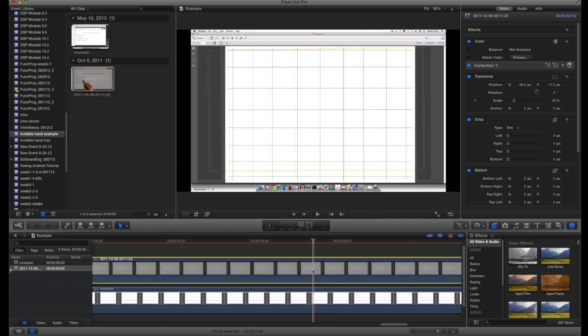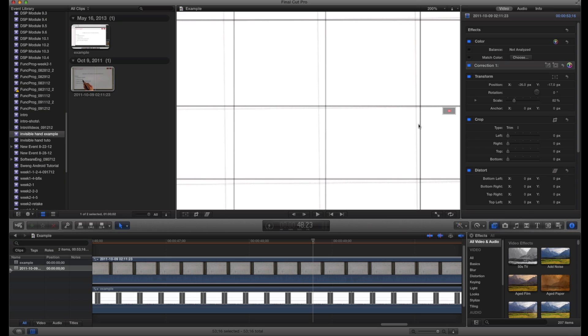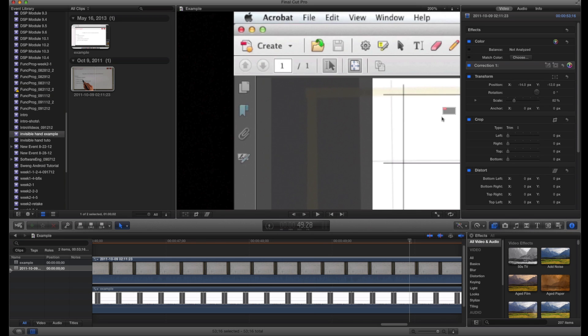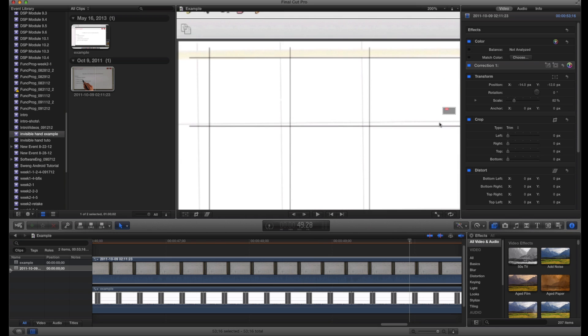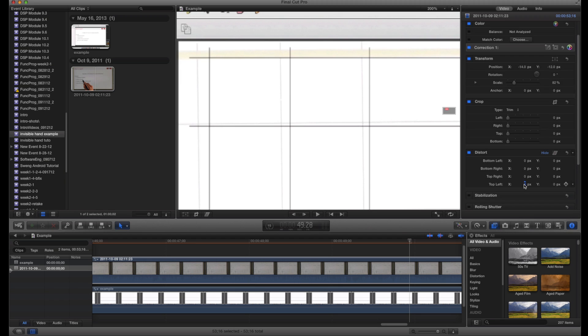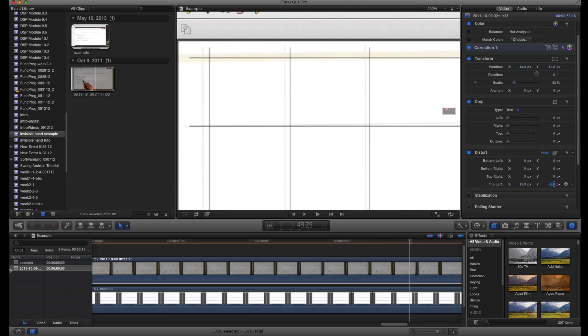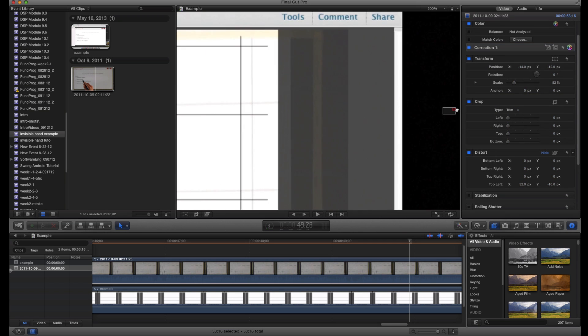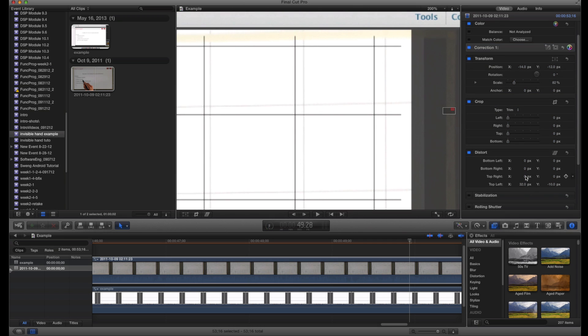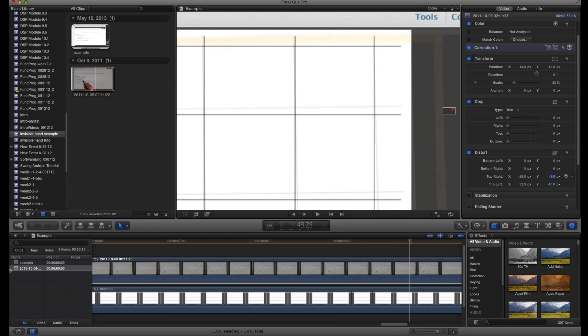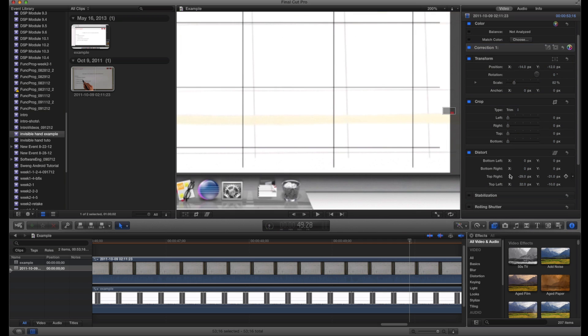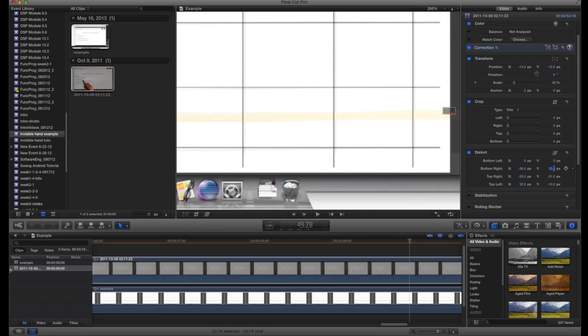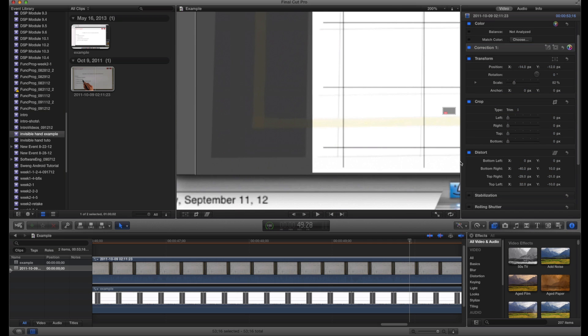We will now proceed by iterations. First, you need to zoom in 200 or 300 percent. Then start with the top left corner. Modify the X and Y coordinates in the distort menu so that the two images match as much as possible. Then do the same for the top right corner, the bottom right corner, and the bottom left corner.